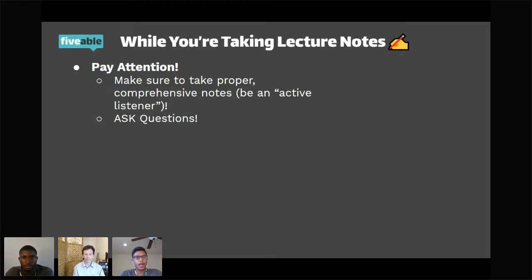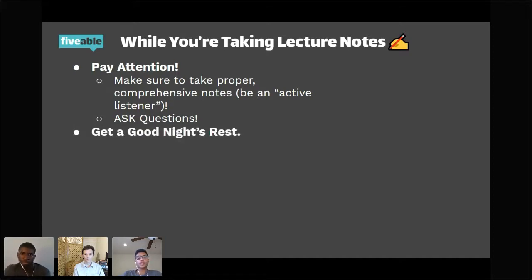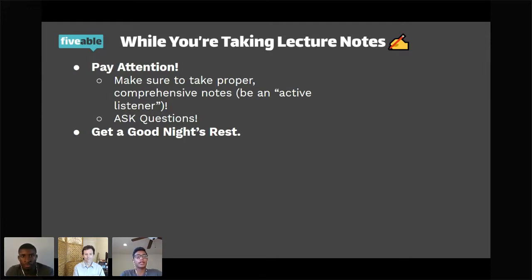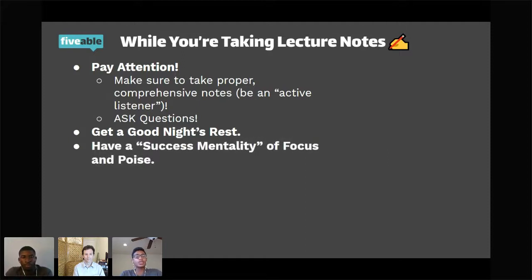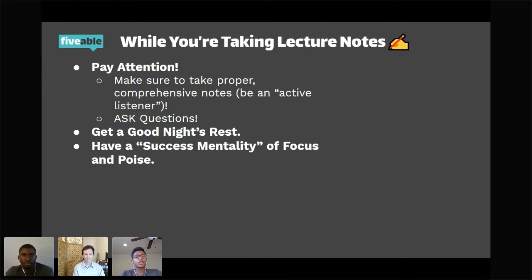Those days when you don't have sleep, you can't stay zoned in, and that's detrimental to your AP learning. Get a good night's rest — students without a good night's rest will not succeed in the AP classroom. Also have a success mentality of focus and poise. When you're in the classroom every day, don't just think about that day's lecture — think about the AP exam and how you want to do on it. Having that success mentality, looking toward the AP exam, is really essential to your AP learning.